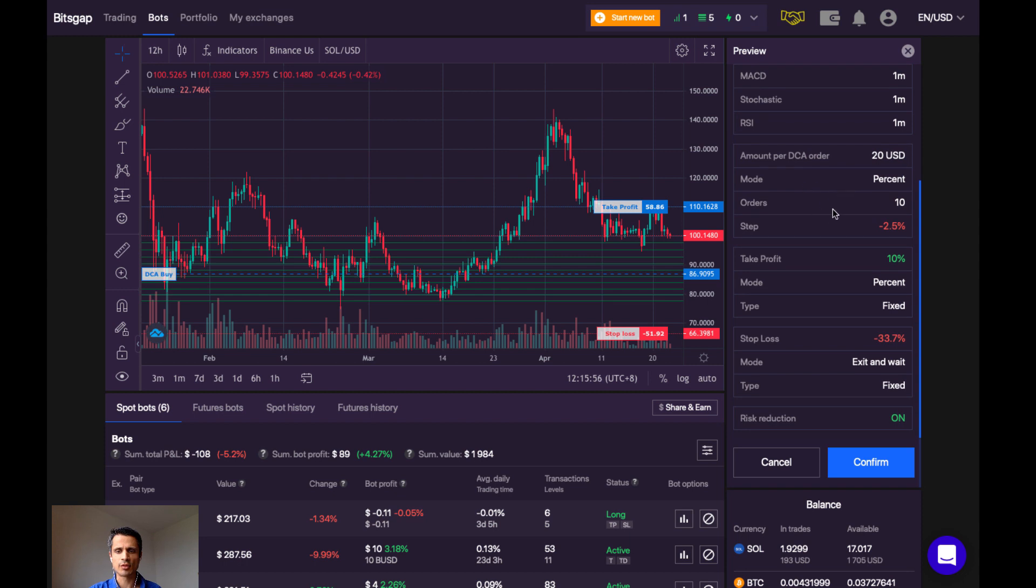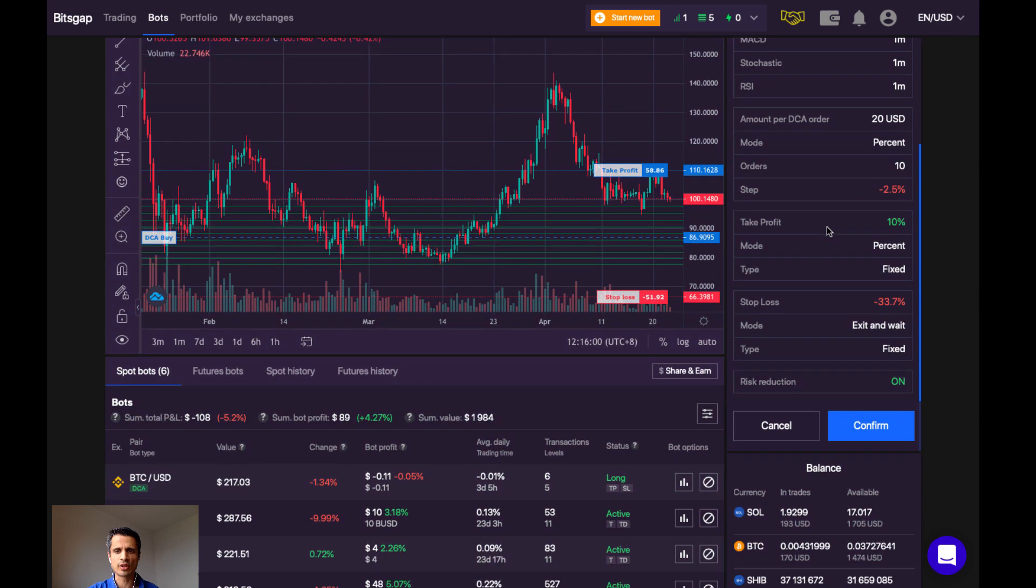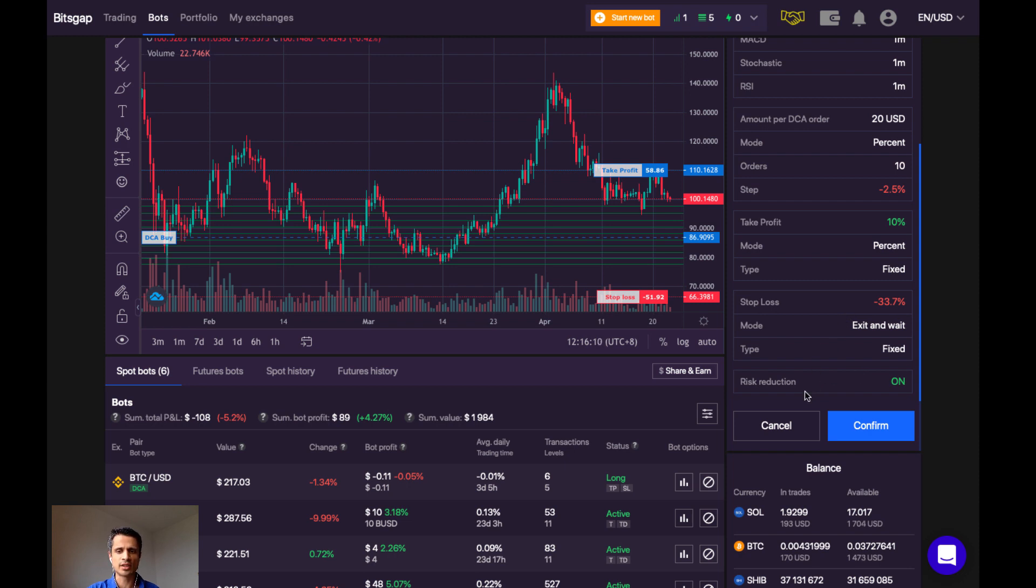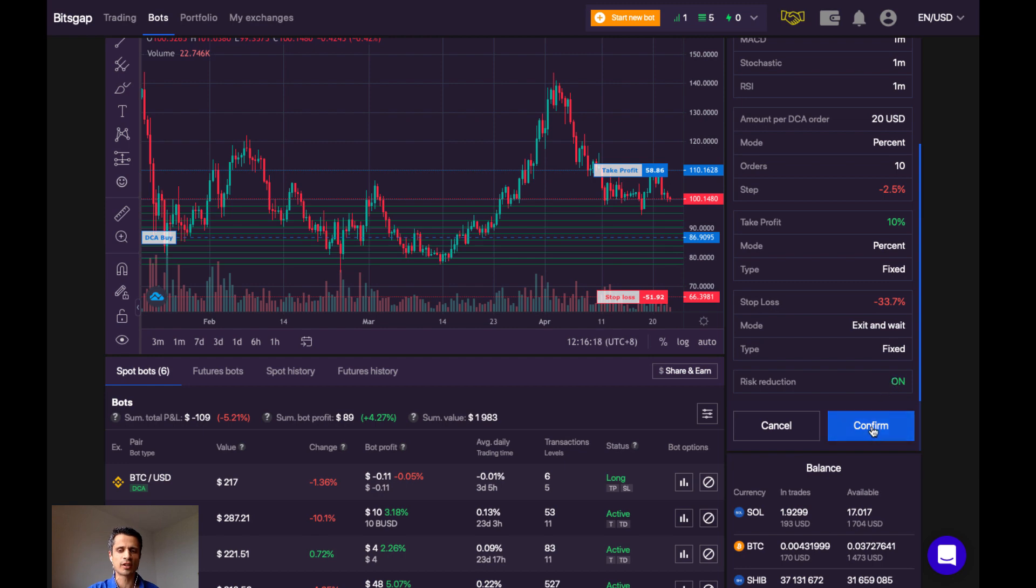Number of orders, 10, step, 2.5%. I'm going to take profit at 10%, and I'm going to set a stop loss at about 33.7%. And risk reduction, although Bitsgap says this is optional, I didn't see a way to not use risk reduction. And then if I were to confirm this, the bot would then be deployed.